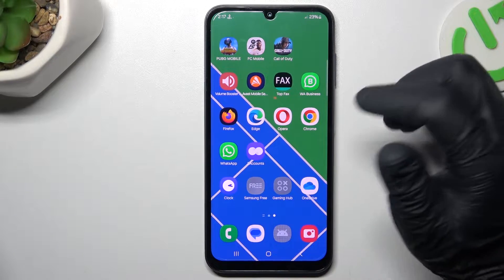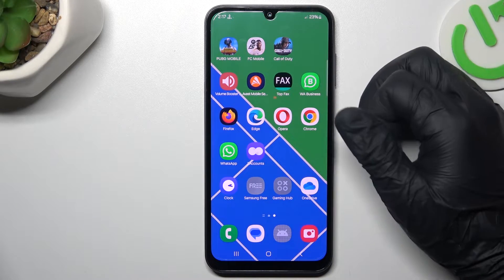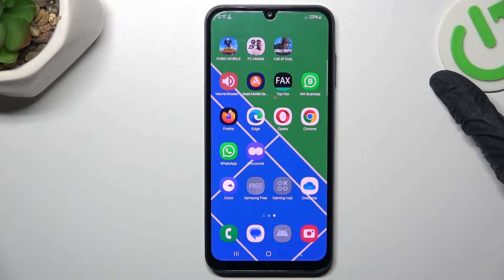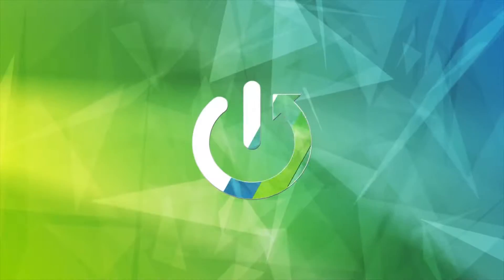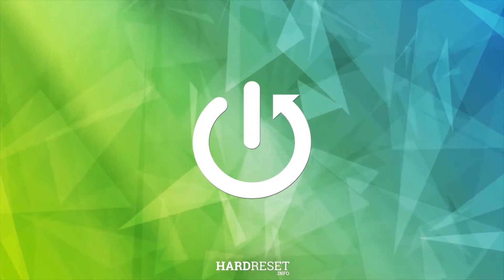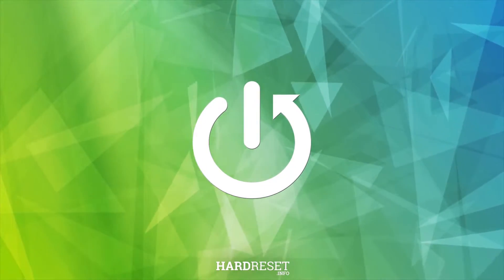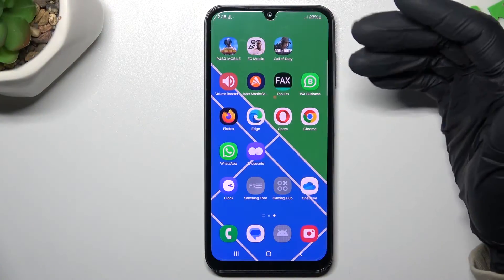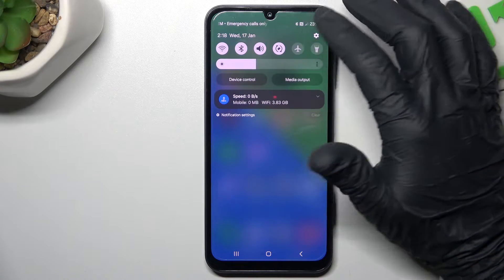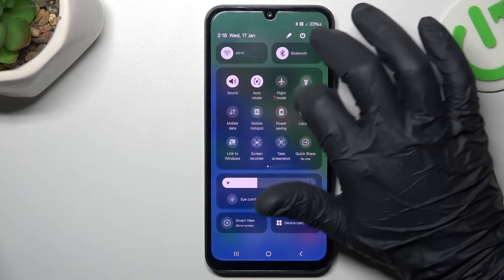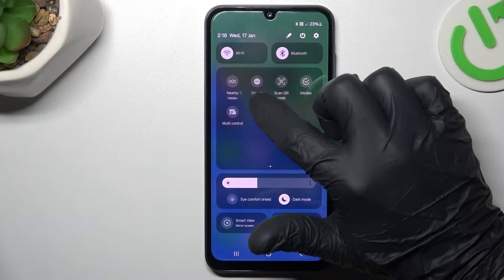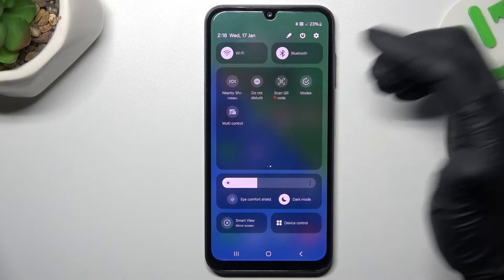Today I'm going to show you how to fix invisible WhatsApp notifications in Samsung Galaxy A15. At the start, always check your Do Not Disturb mode. Open the top menu, expand the icons and check that you have deactivated the DND mode.